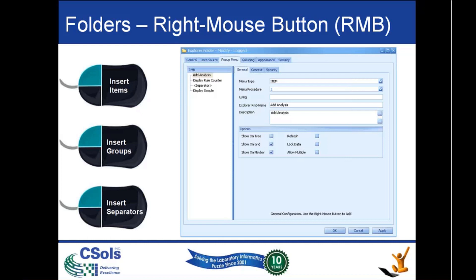The context is a powerful feature. We can use data fields to control which RMBs are even displayed on the screen. For example, we would not want authorization RMBs to be available if samples are not yet ready to be authorized. In that case, we would add a status equals C to the context, and the RMB would only appear for C status tests.